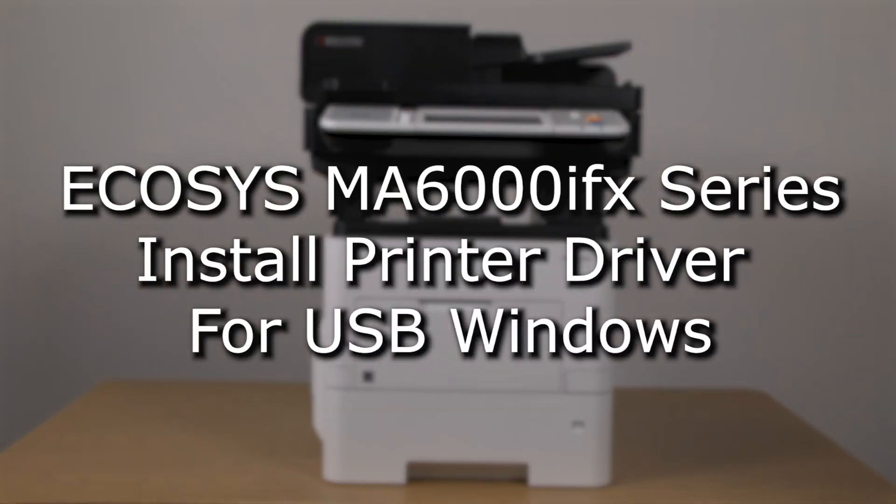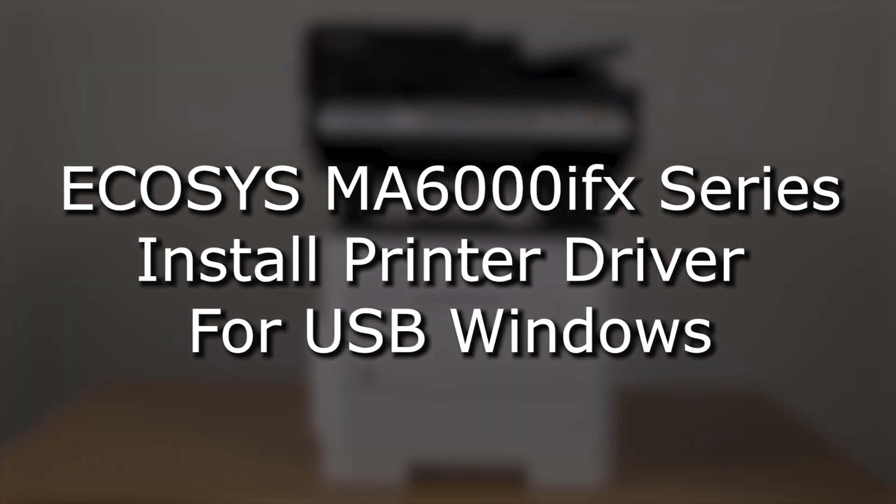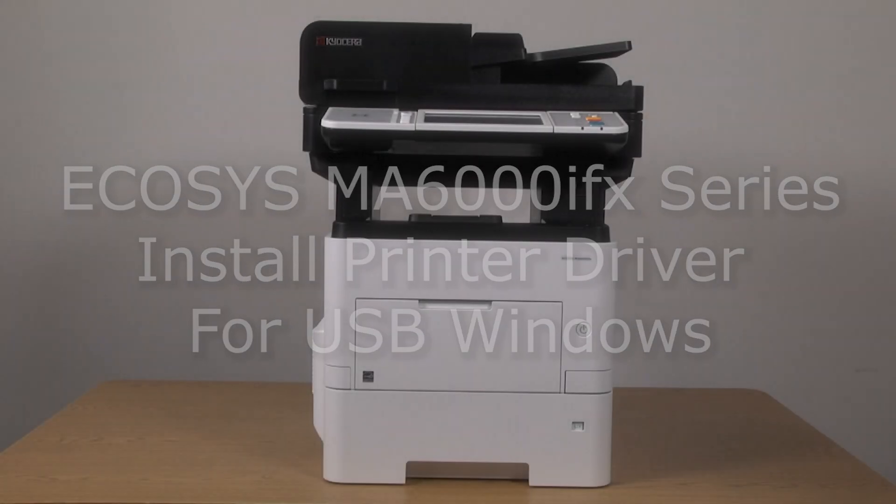It's time to learn how to download and install the driver for use on a PC using the USB cable with your Kyocera MA6000 IFX printer.